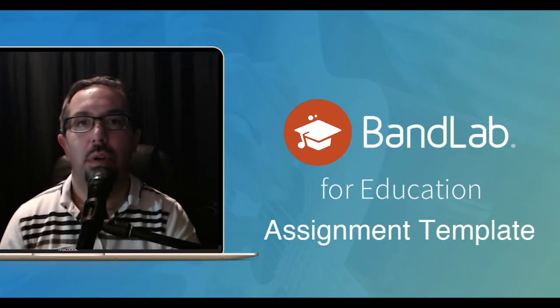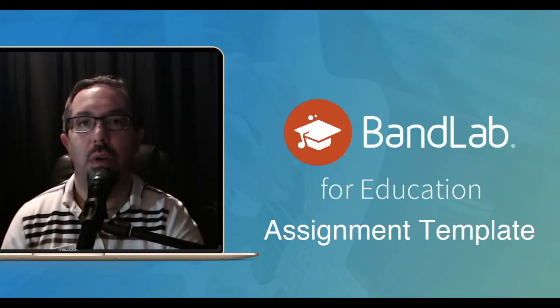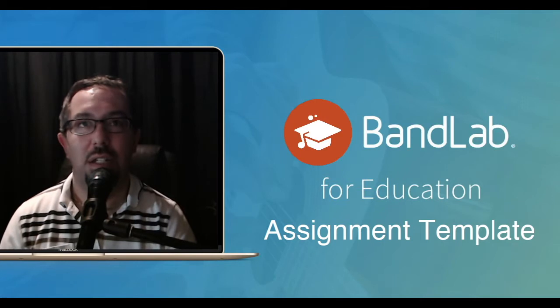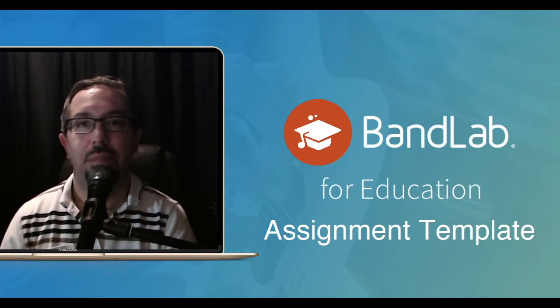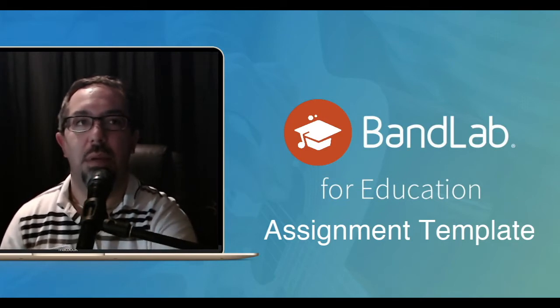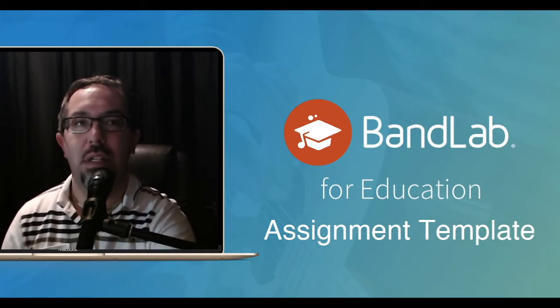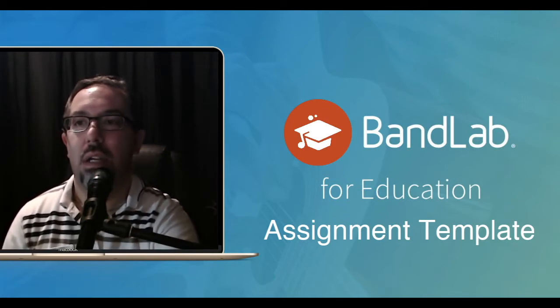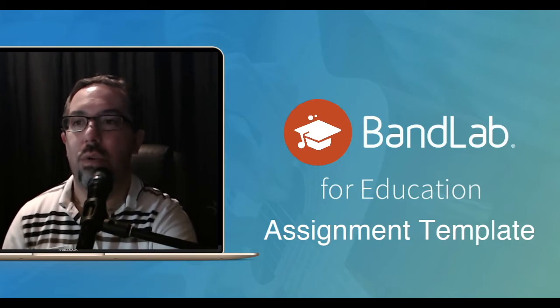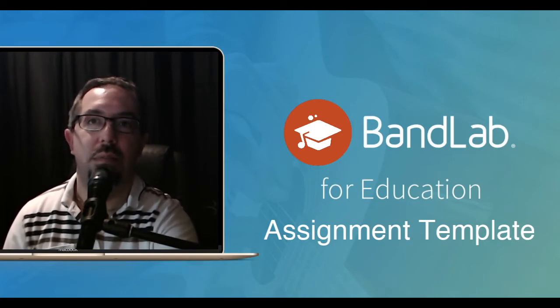Hi, welcome. I thought I'd do a quick video on creating an assignment template. I've had a few people message me and email me about this, so thought it'd be a good little chance to do a quick video. Let's move on.